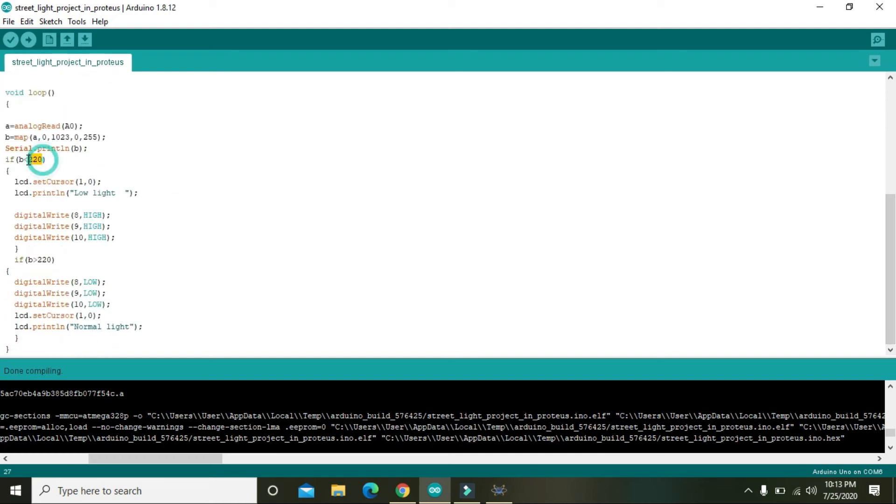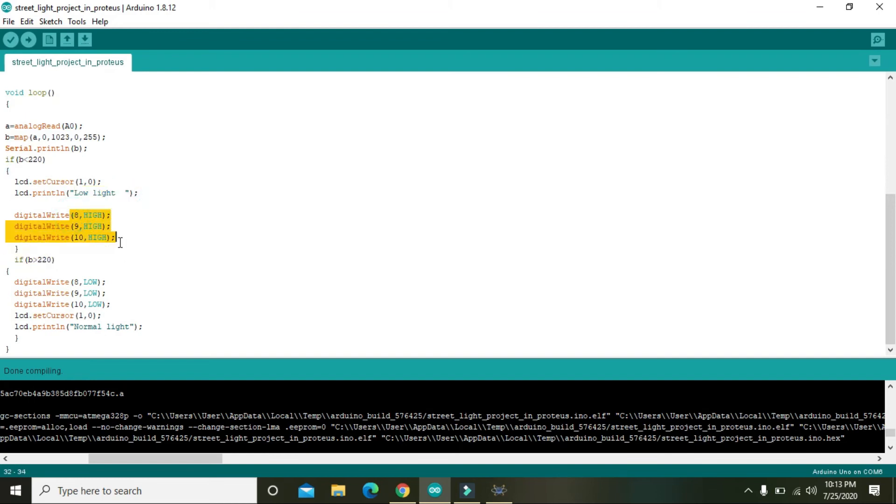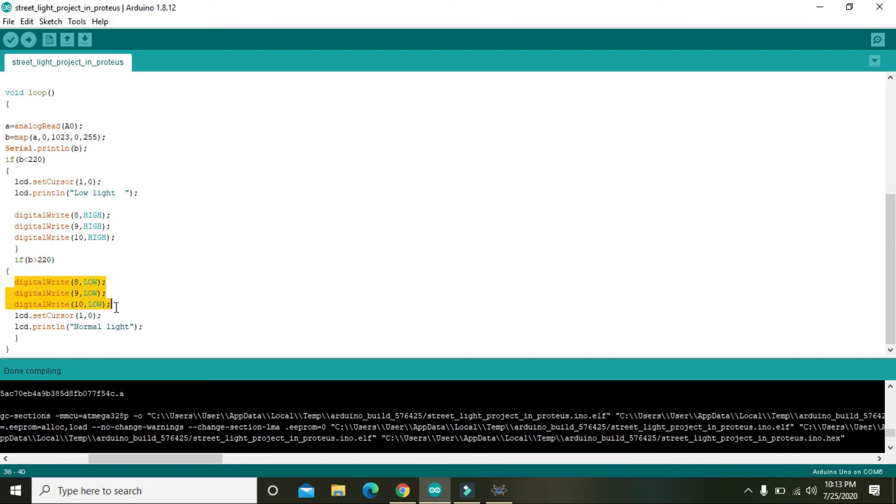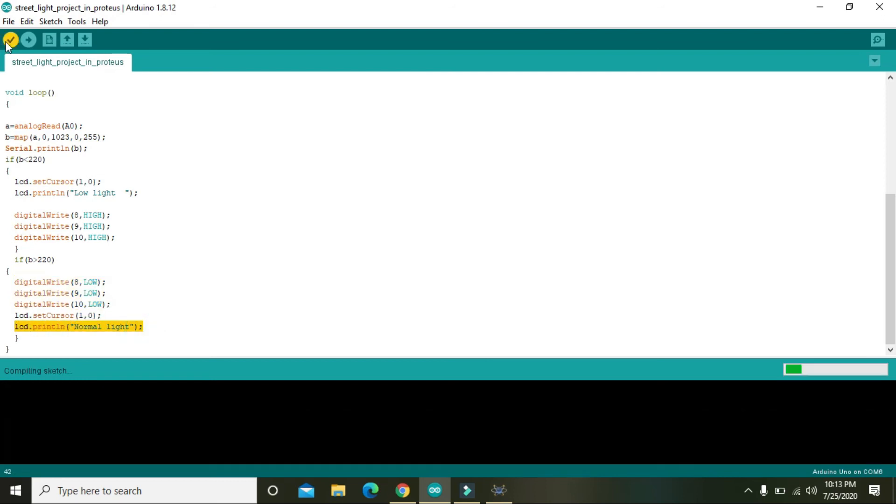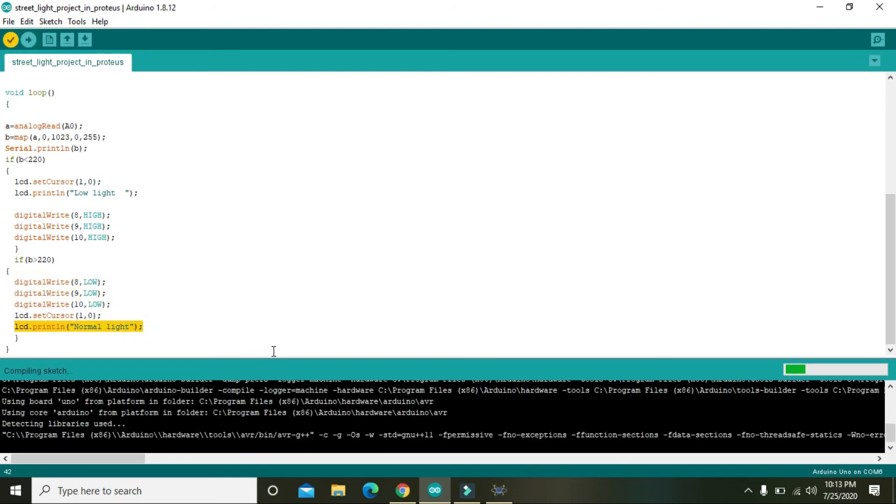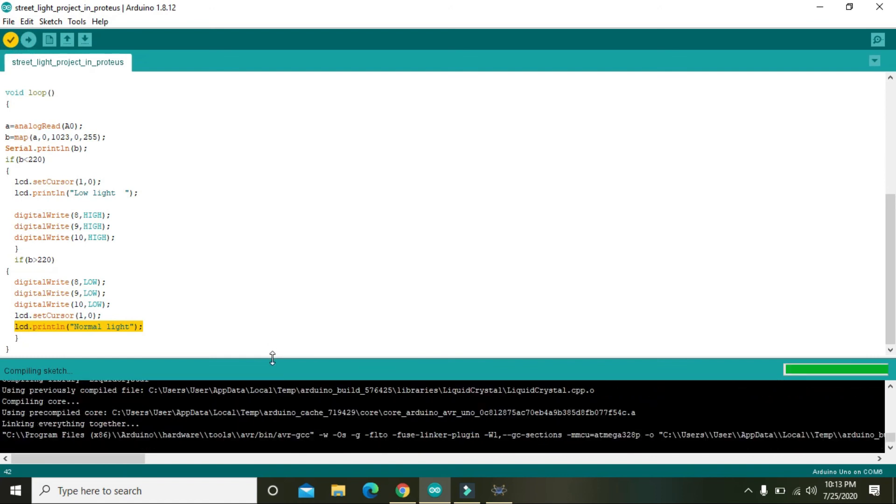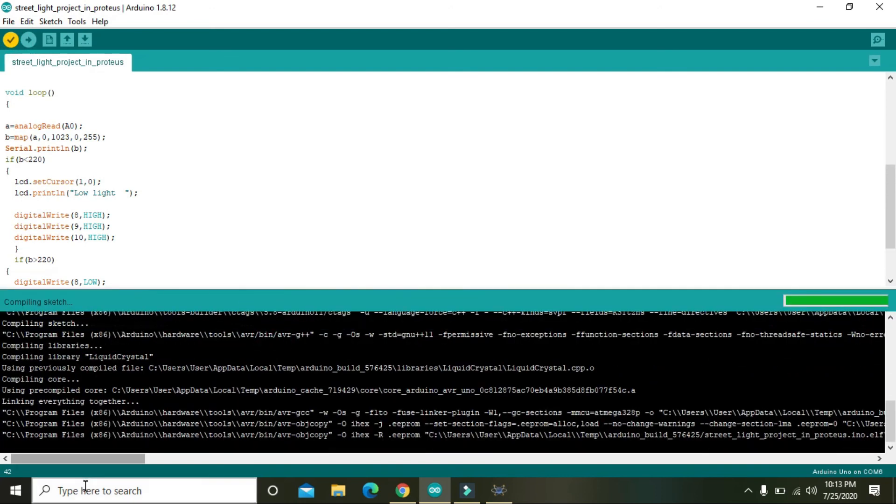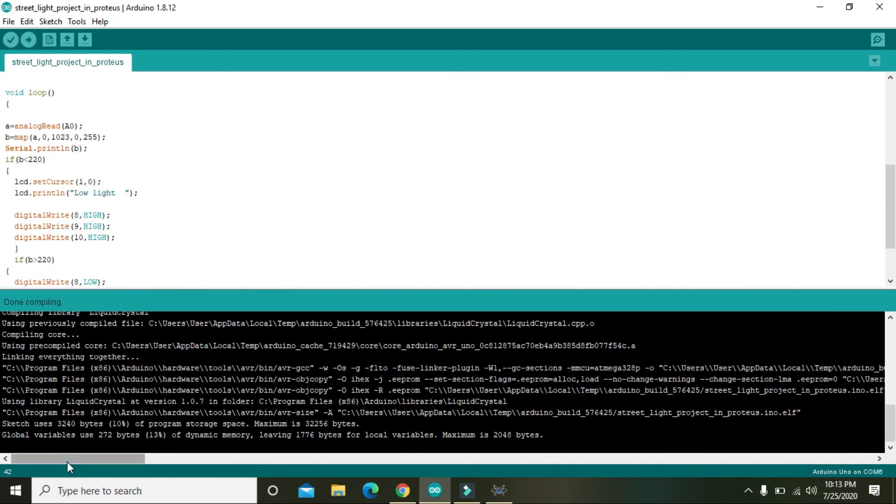And when light is beyond certain threshold, then on LCD will show low light and also the three lamps will be on. And then if B is greater than 220, means that if the light is much more, so we will digitally close all the light and normal light will pop up on the screen. So we will just compile it.